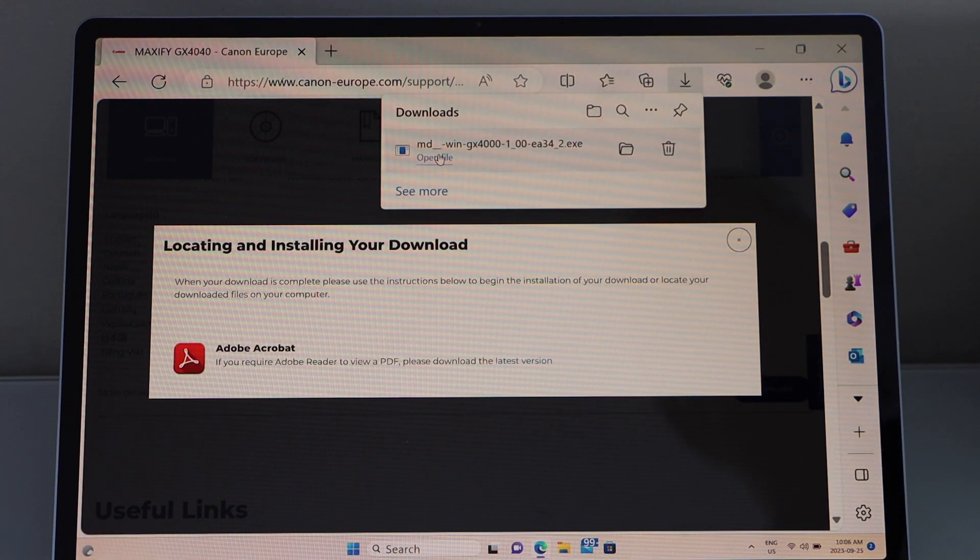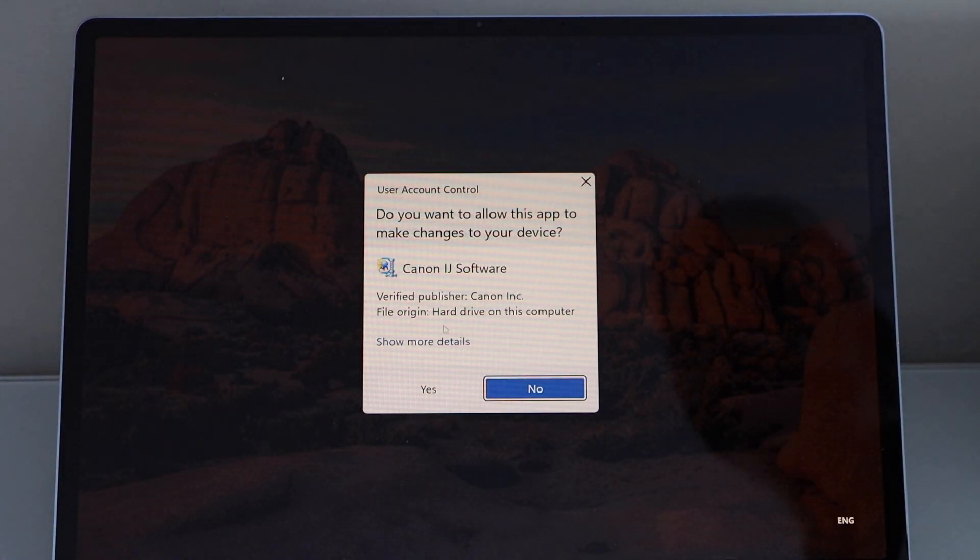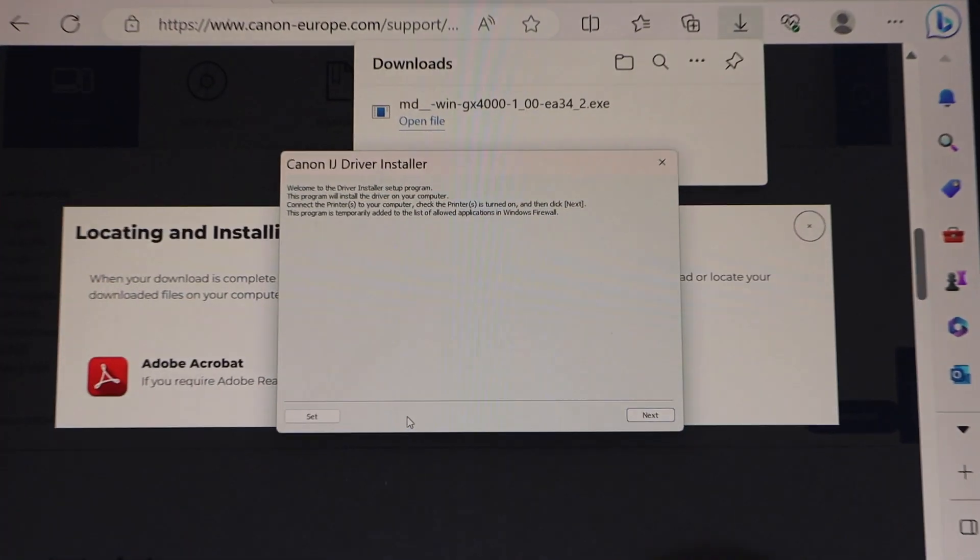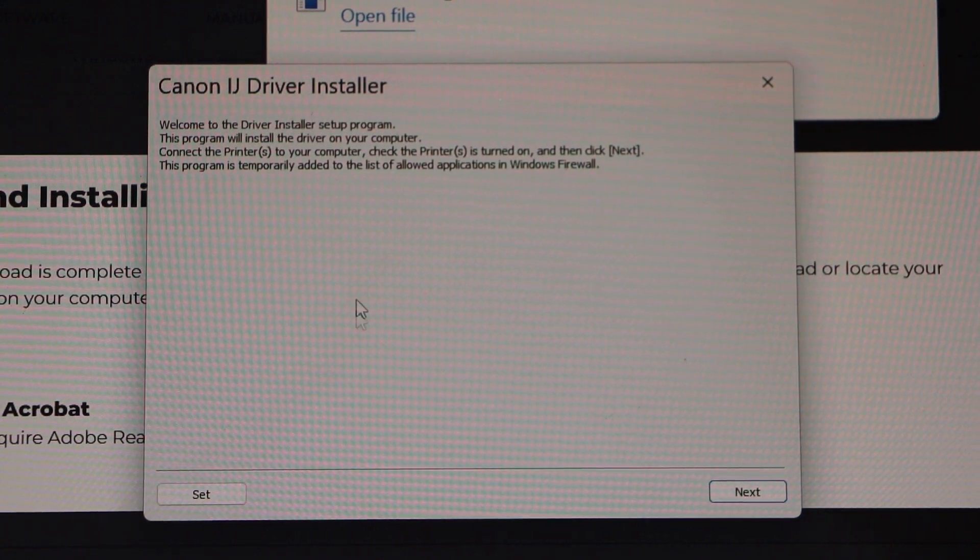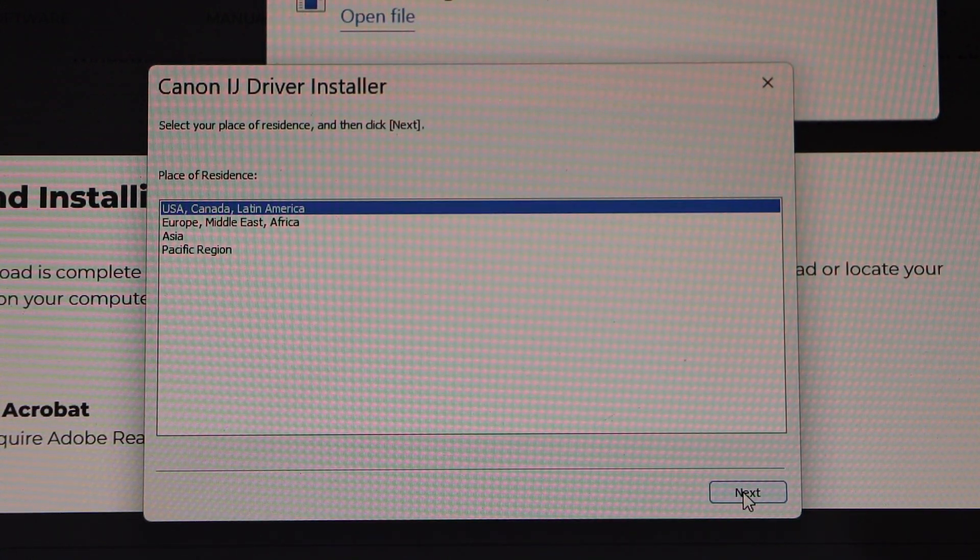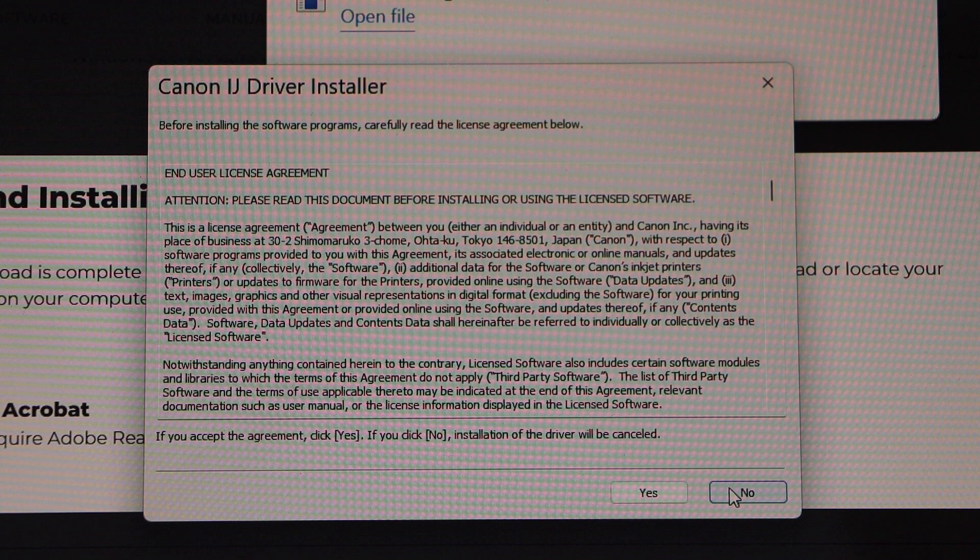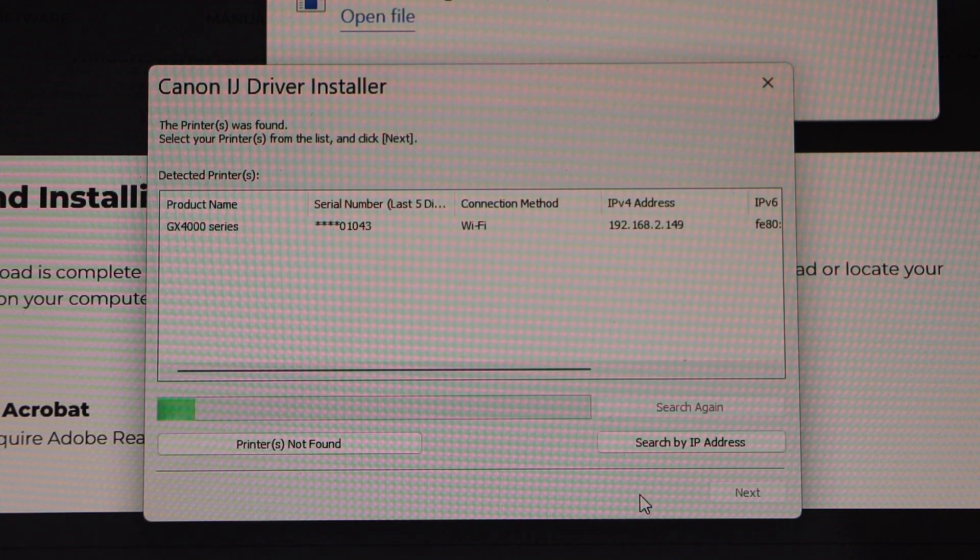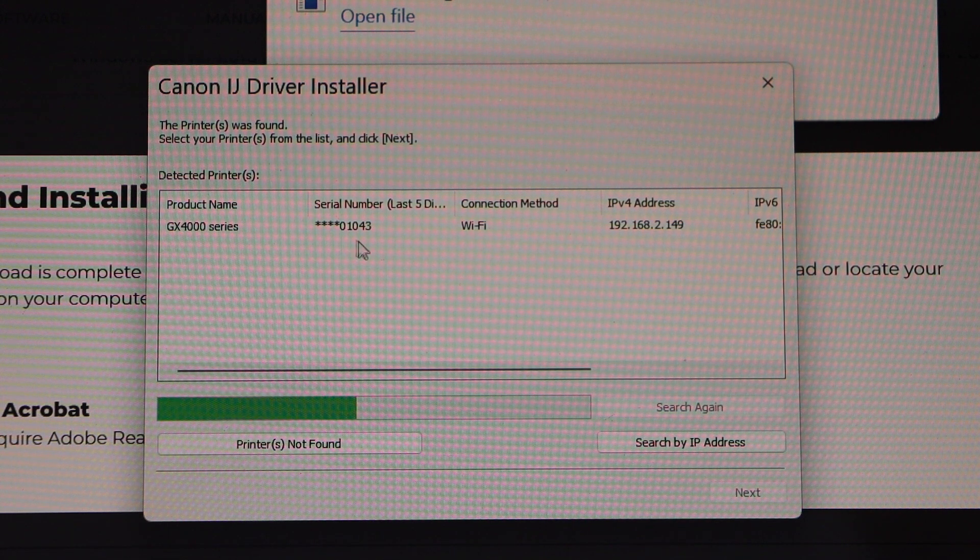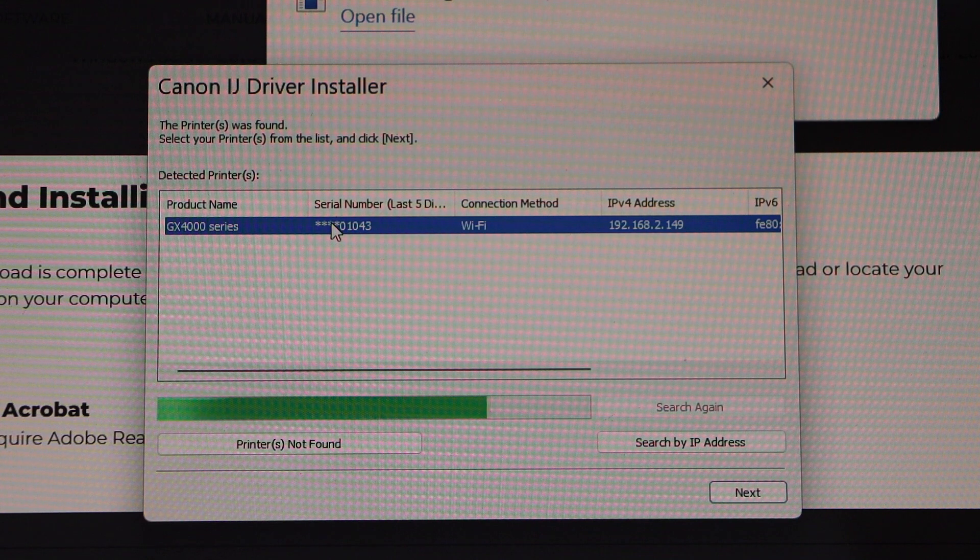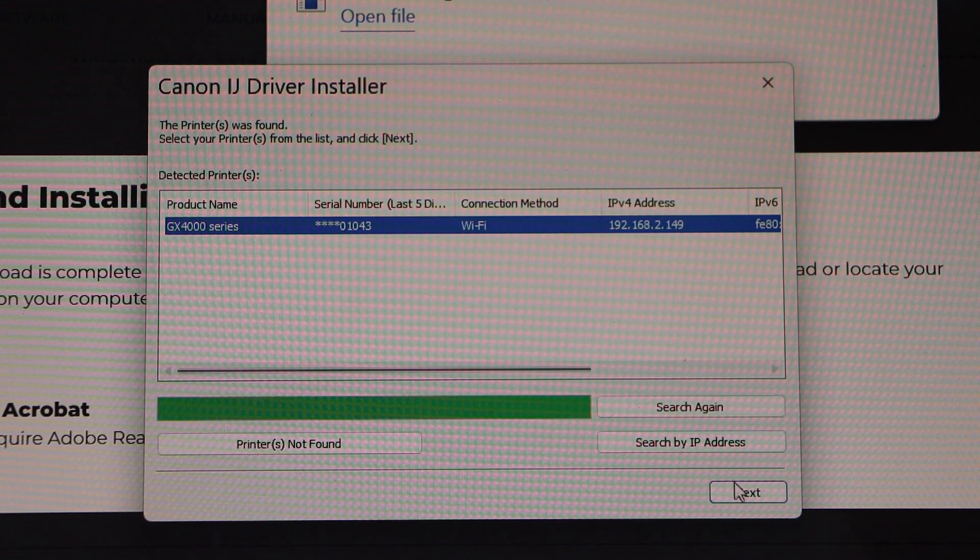Open file, click yes. That's the download window, Canon IJ driver software installer, so click next. Select your country of residence, agree with the terms and conditions. So, it will display your printer series, that is GX400 series, select it, click next.